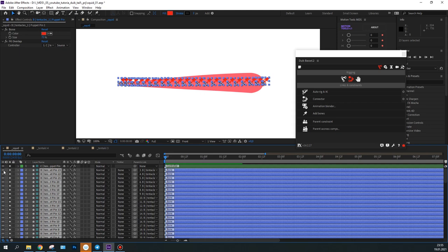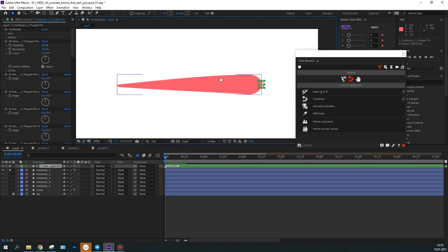Now, you can hide all the bones because you no longer need them. Let's adjust the necessary controller's parameters.